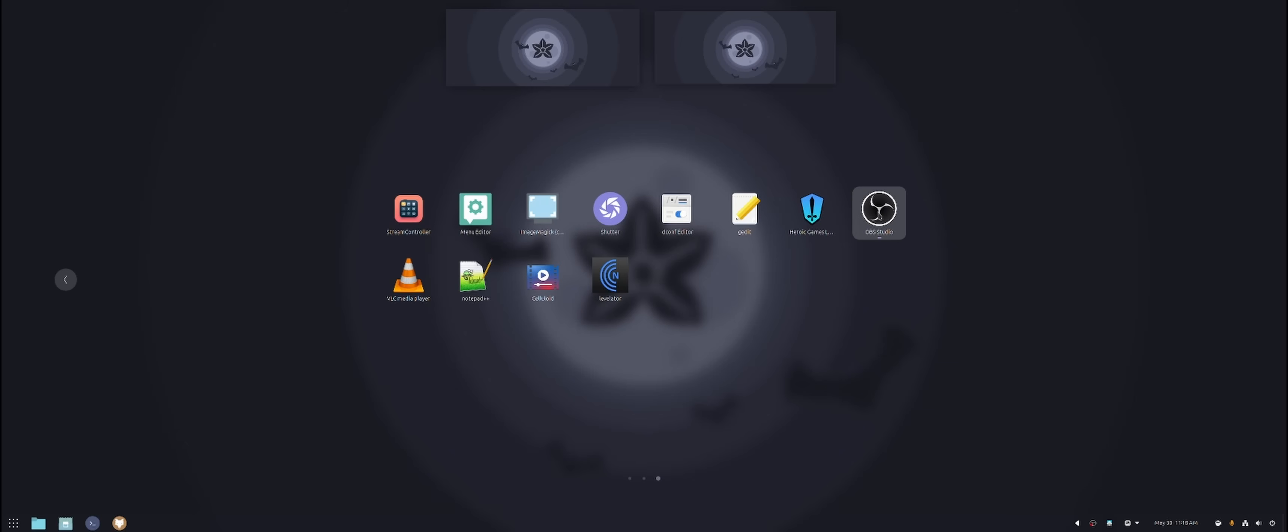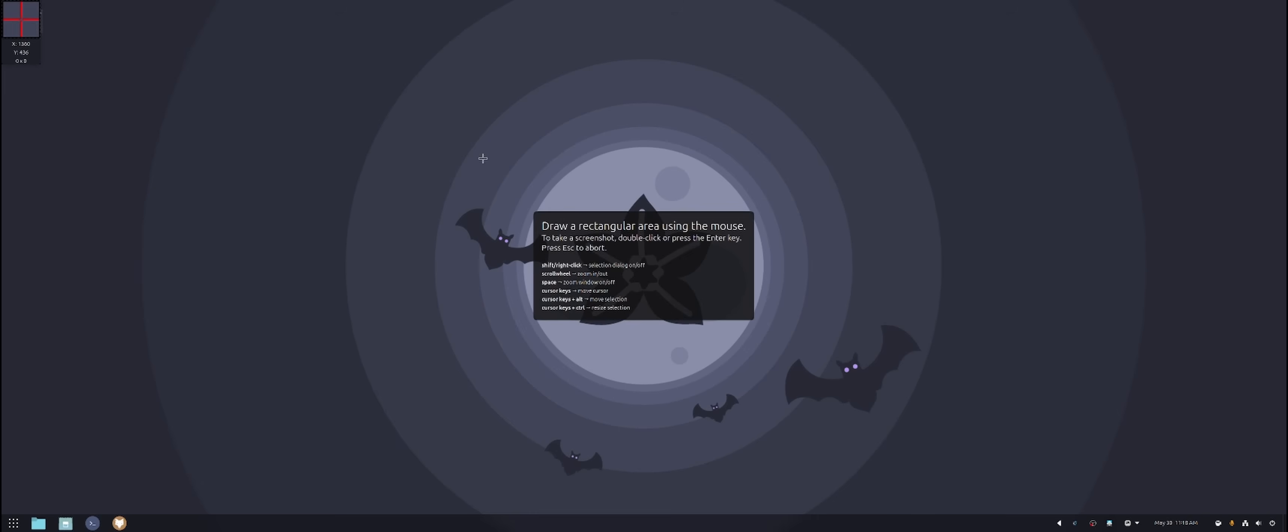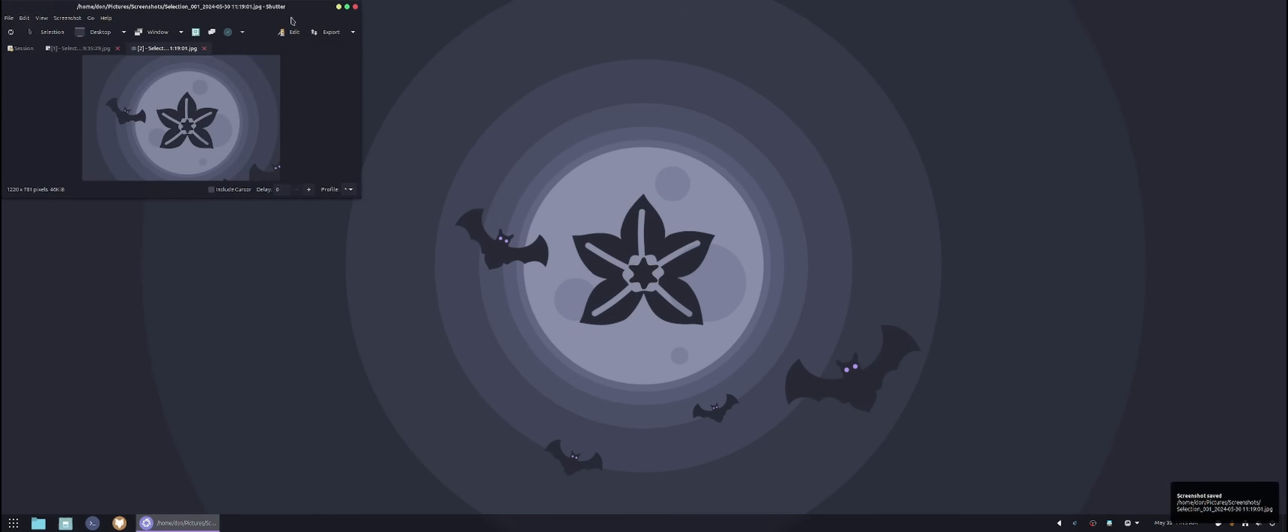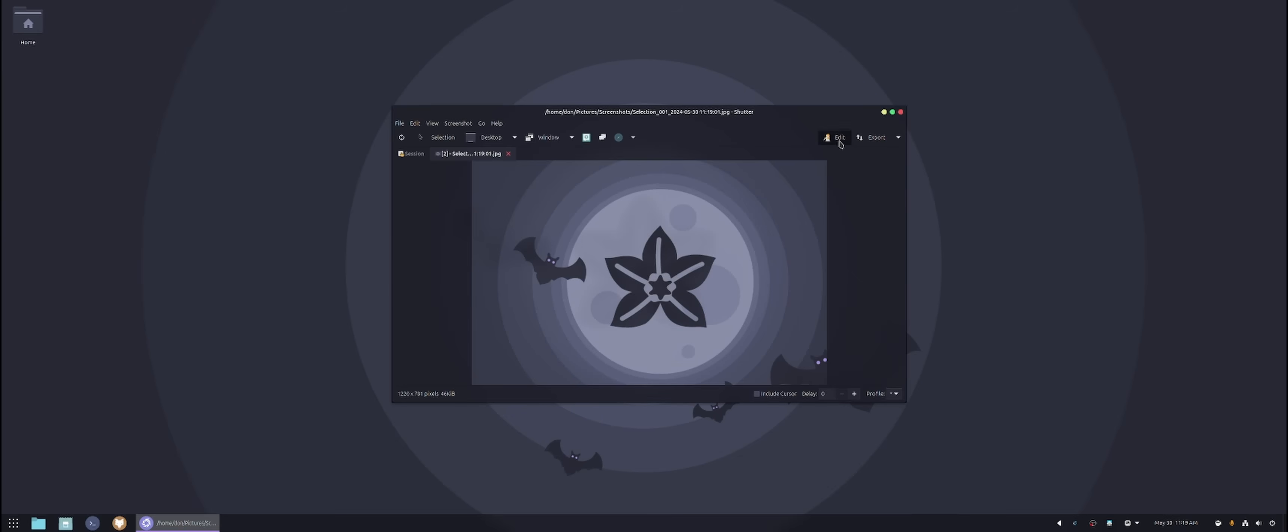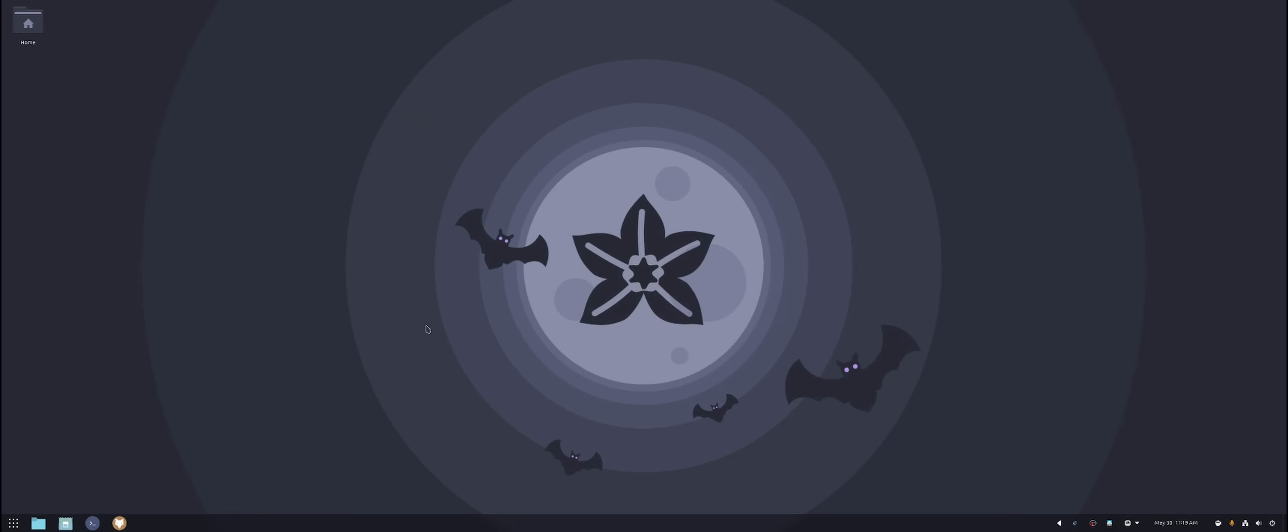Then moving down the list, we have OBS, Notepad++, which I showed you earlier, Levitator, which is another Windows application. And then we have our Shutter program, which is a screenshot program. I don't like the GNOME screenshot because I can't draw on it. So if I use Shutter through my hotkey, I can select what I want. And from here, if I need to add something, I can edit the photo and add like an arrow, an arrow or something like that. Save that. So yes, so I do use Shutter for my screenshot programs.